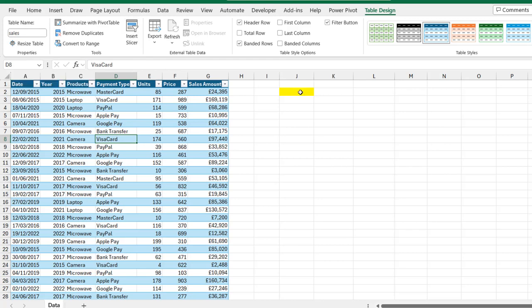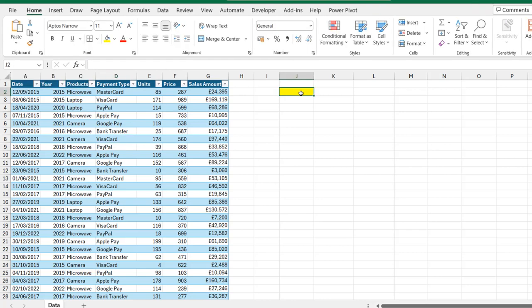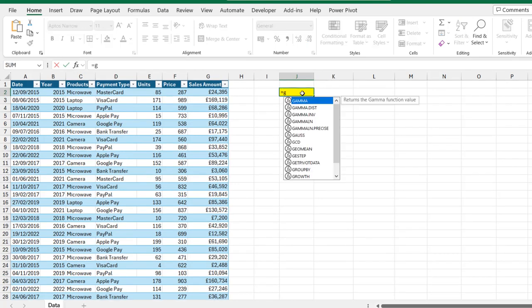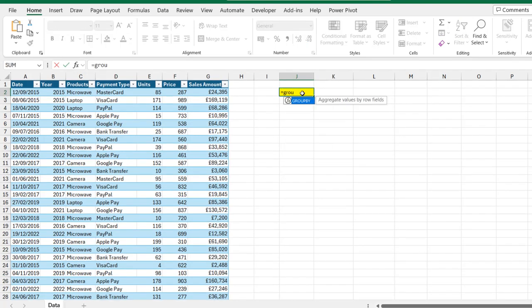We're going to come to this cell J2 to execute the formula and we're going to see the amazing conditional formatting that's going to apply to our results dynamically. Let's author the formula in cell J2. I'm going to type in equals and call the Group By Function.